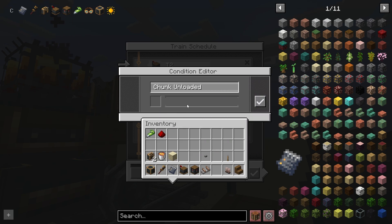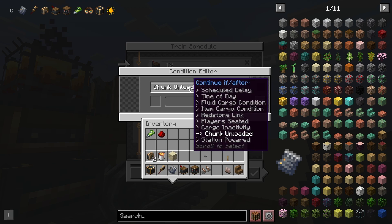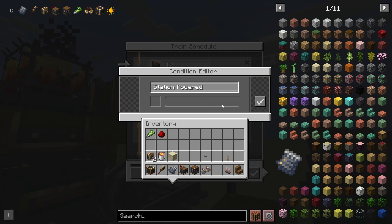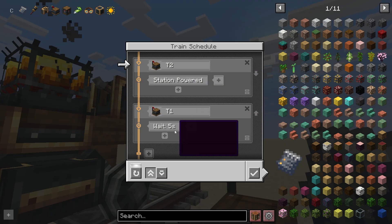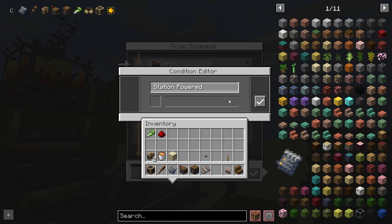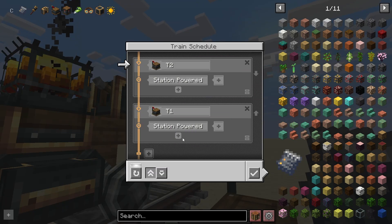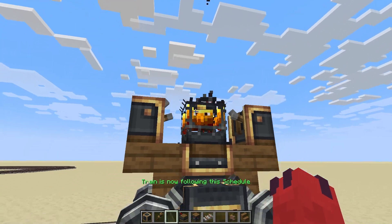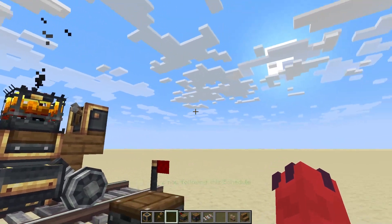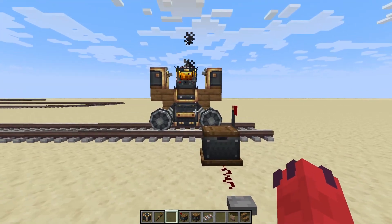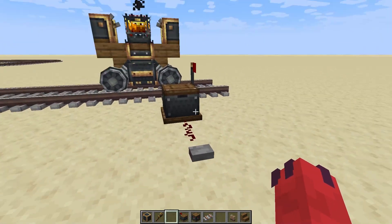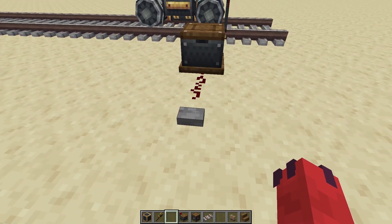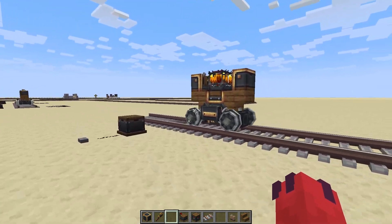There's also whether the chunk is unloaded or not — remember, in Create, trains will still work even if their chunks are not loaded. And whether the station is powered. I'm going to select 'station powered' for both of them, so my Blaze will not move on to the next station unless the station is powered. I'm going to give my Blaze the schedule.